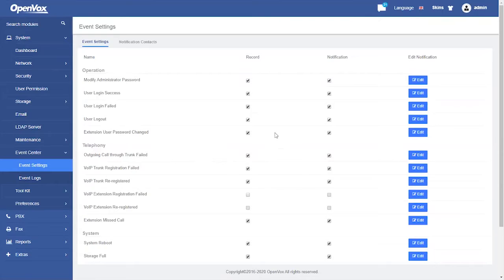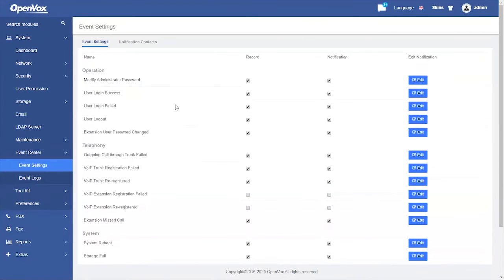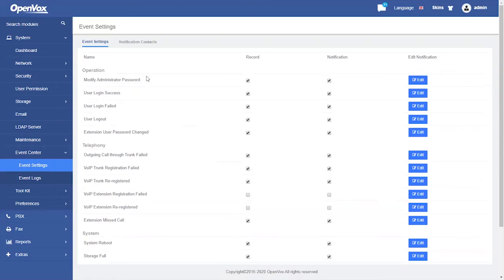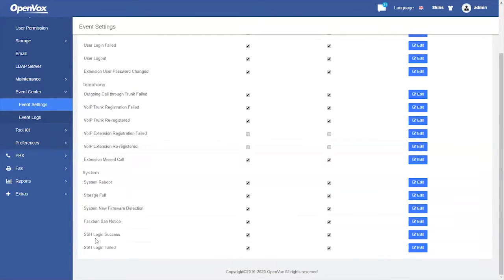Many events can be monitored. For example, for security reasons, you can monitor modify administrator password, user login failed, extension user password changed, SSH login failed, etc.